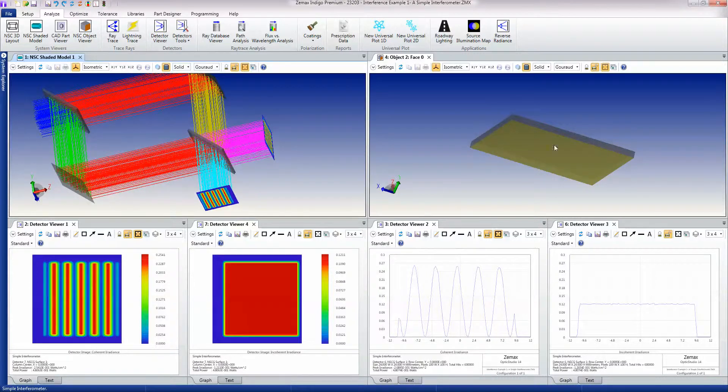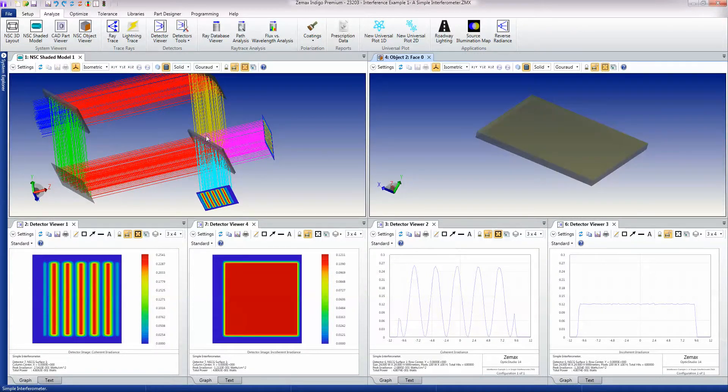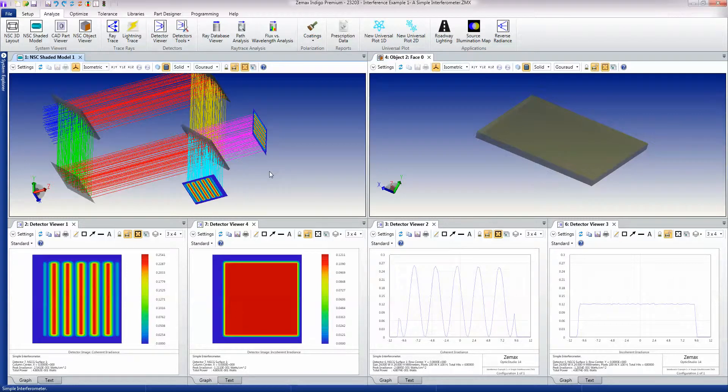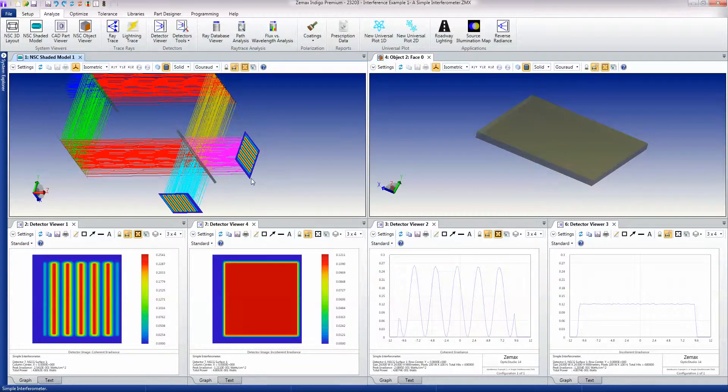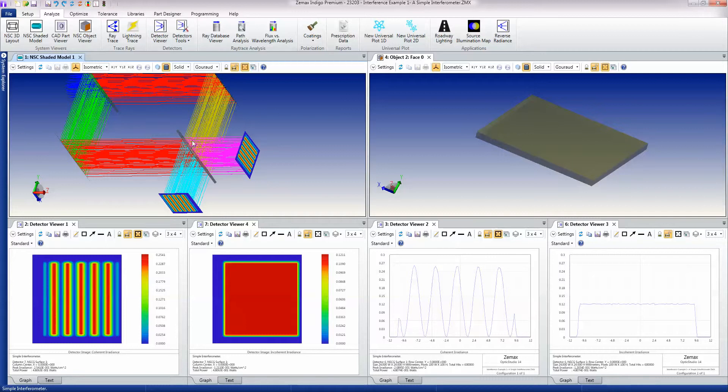So we have a beam splitter, some mirrors, and another beam splitter that recombines the beam. You can see that by tilting the mirror we introduce interference between the two beams when they're recombined, and so we see these fringes.